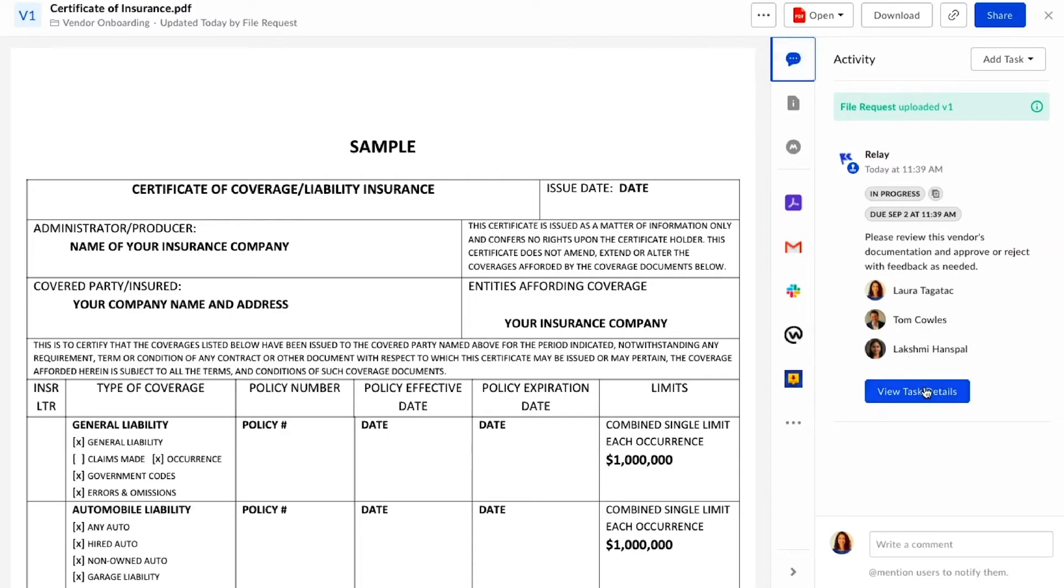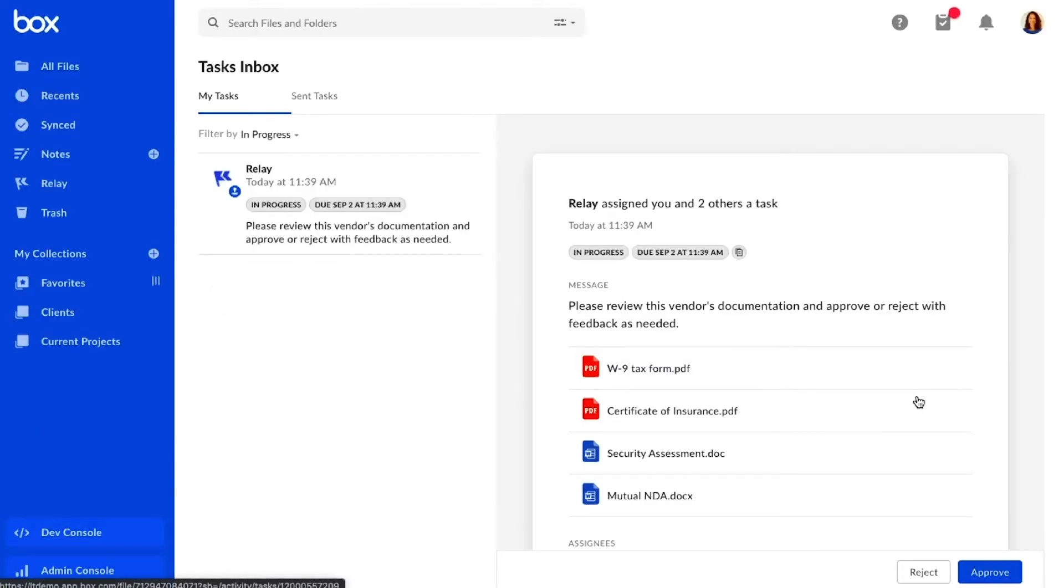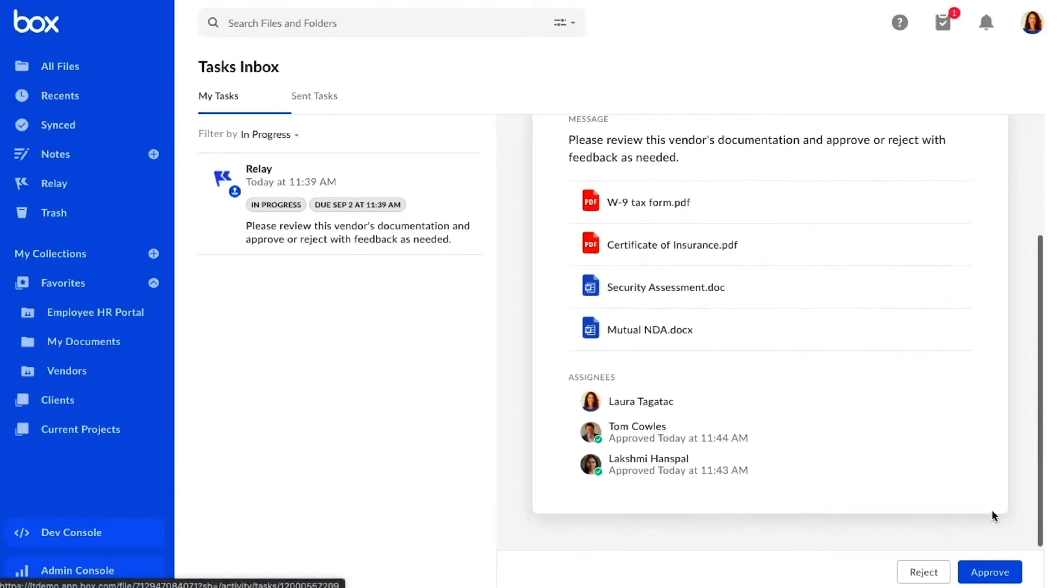Everything checks out and it looks like Tom and Lakshmi have already signed off, so I'll go ahead and approve these documents as well.